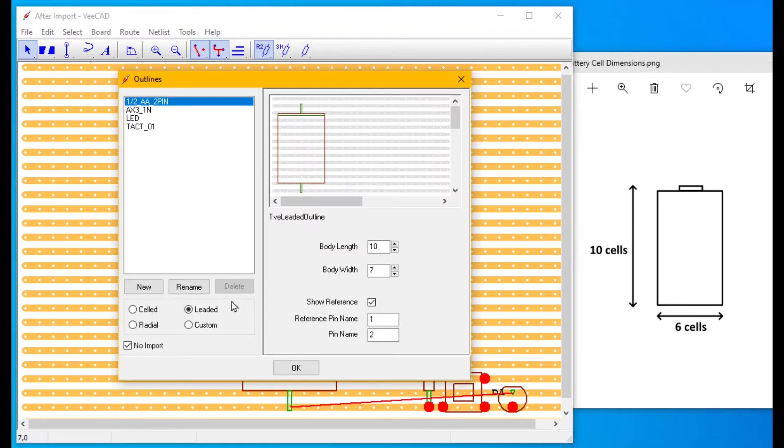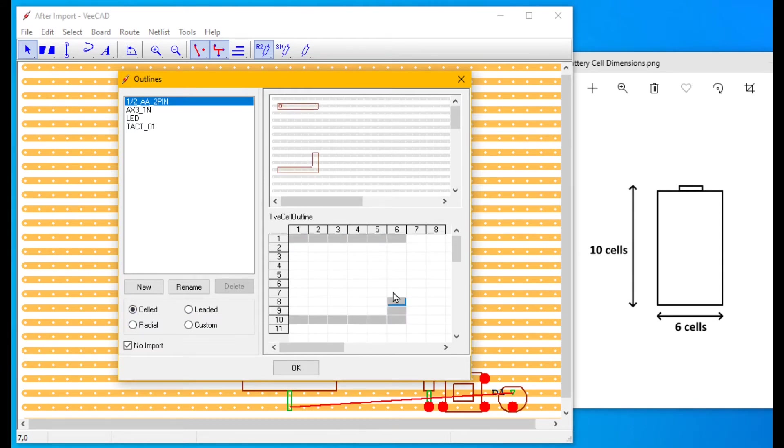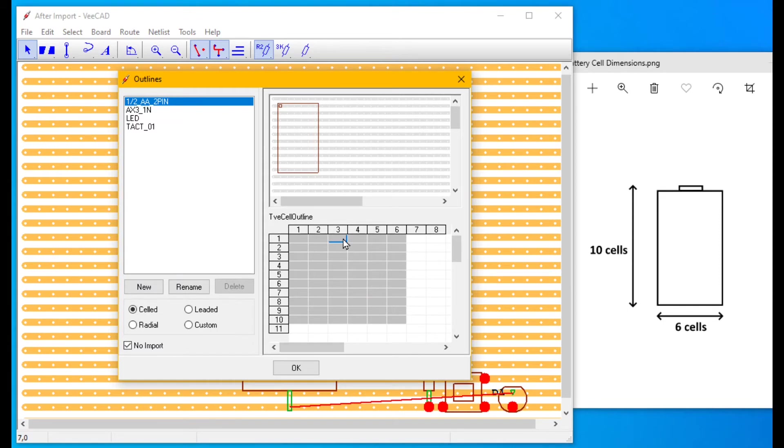Or we could make it into a celled outline. Right click a cell to add it. Left click on a cell and type the pin name or number.